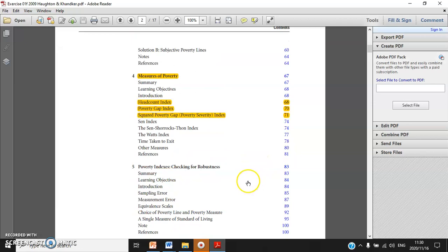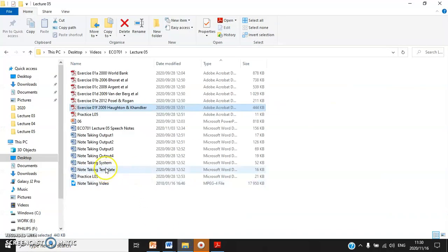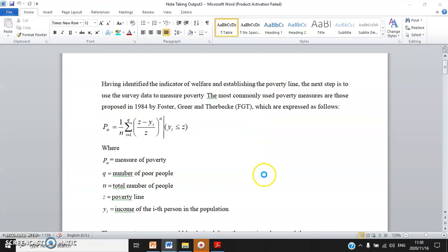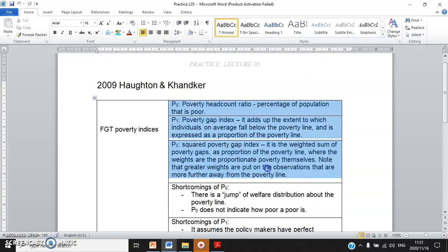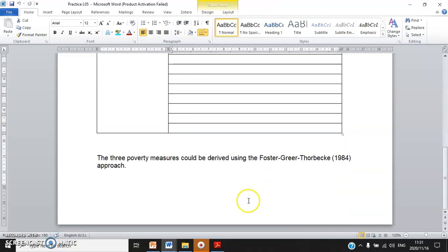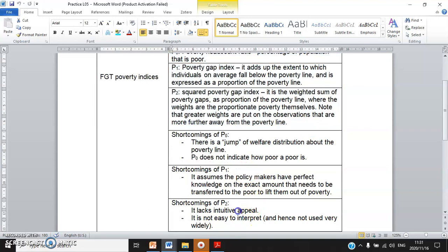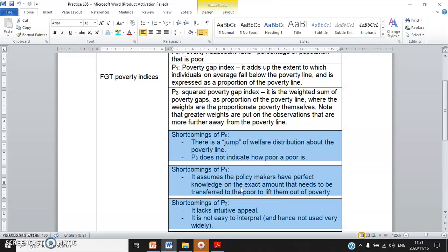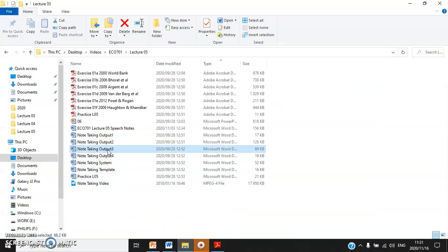Let's go back to the writing workshop. Assuming you read Chapter 4 and did your own note-taking template — and assuming you use my answers — you first define each poverty concept or index, then critically look at the shortcomings of each index. The point is how you write up the summary paragraph. The answers are actually from Note Taking Output 3.